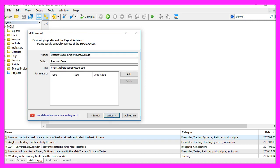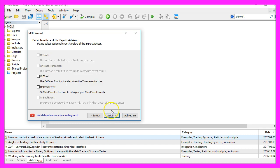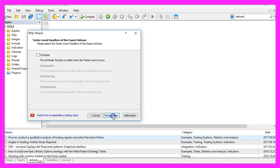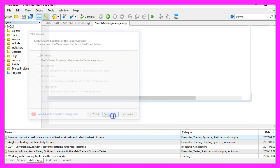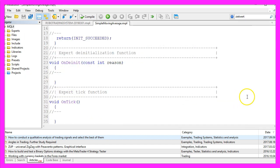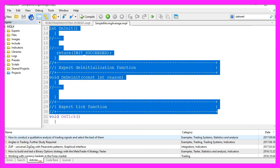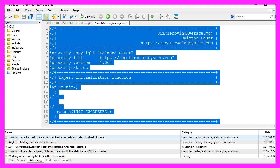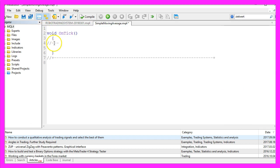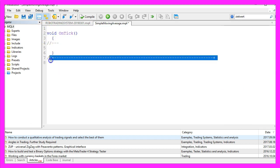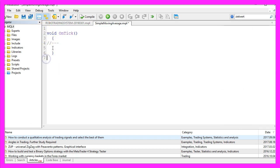I will call this file 'simple moving average,' click on Continue, Continue, and Finish. Now we can delete everything above the OnTick function and the two comment lines here.